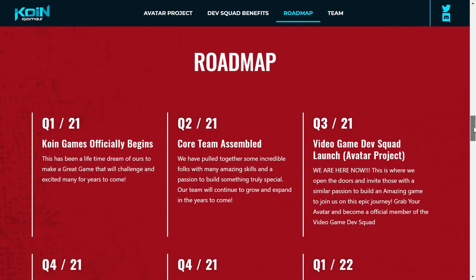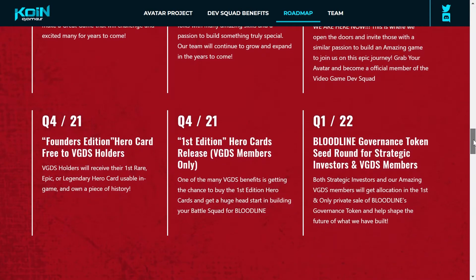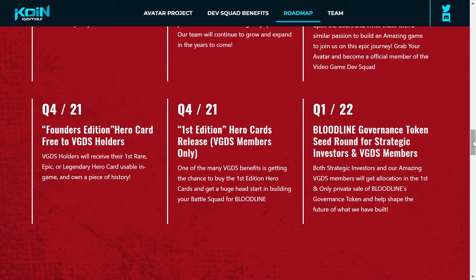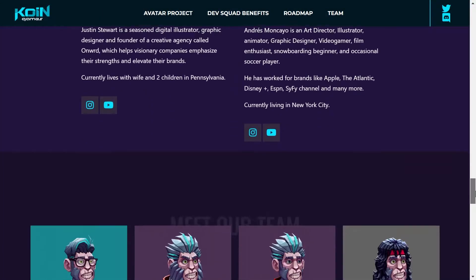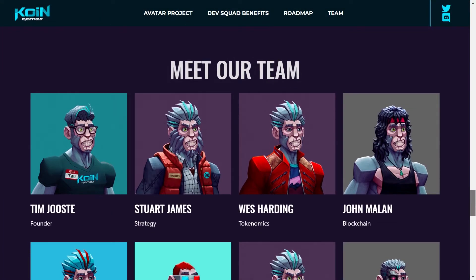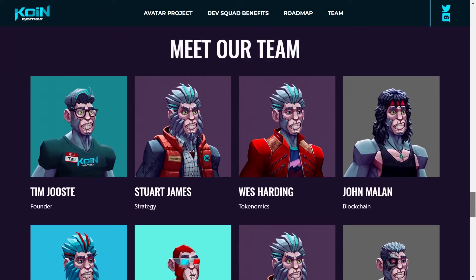El Roadmap se ha estado siguiendo, vamos en el cuarto tres que es el proyecto avatar y vamos hacia el cuarto, que básicamente es lo de la carta del Founders Edition y la primera edición en Matic. Recuerda que la construcción del juego empieza en el cuarto uno del 2022.